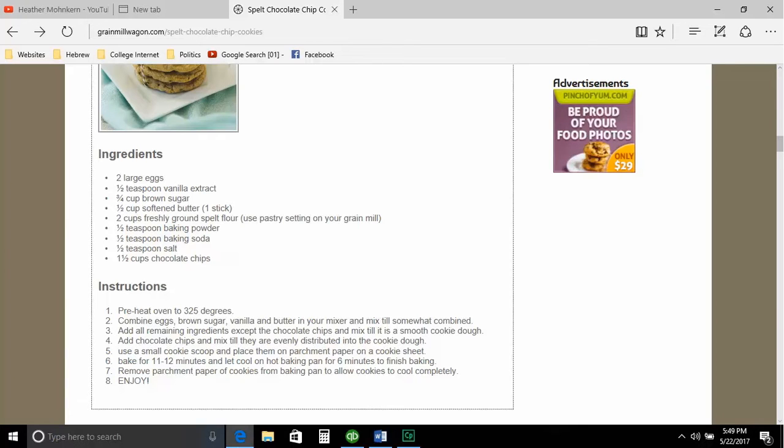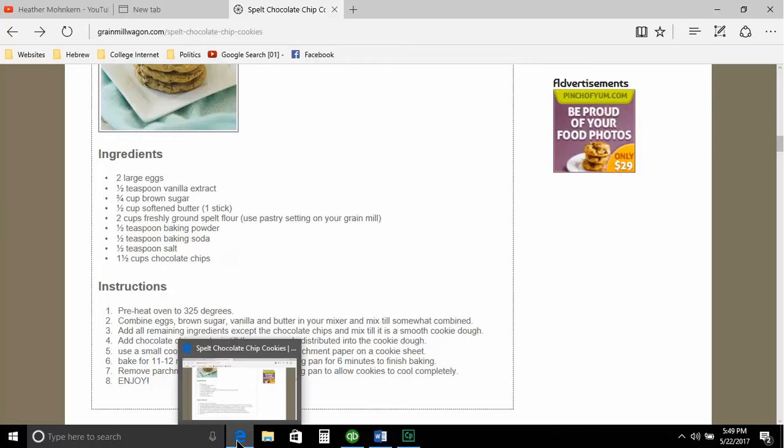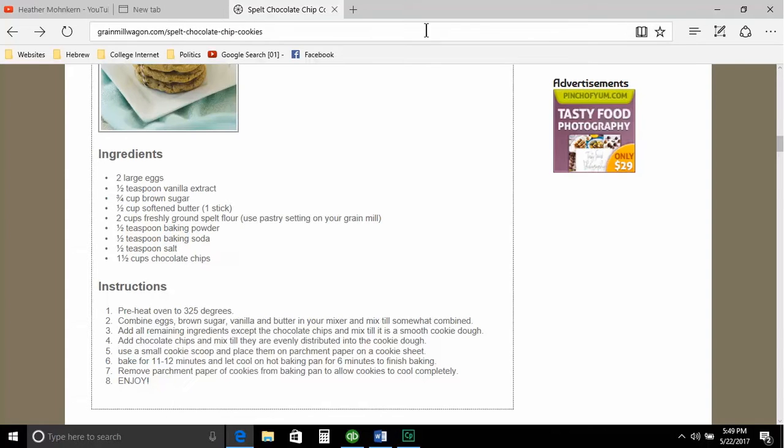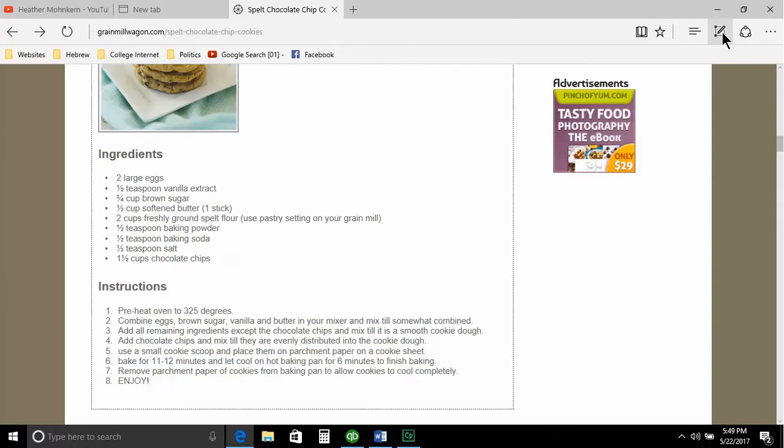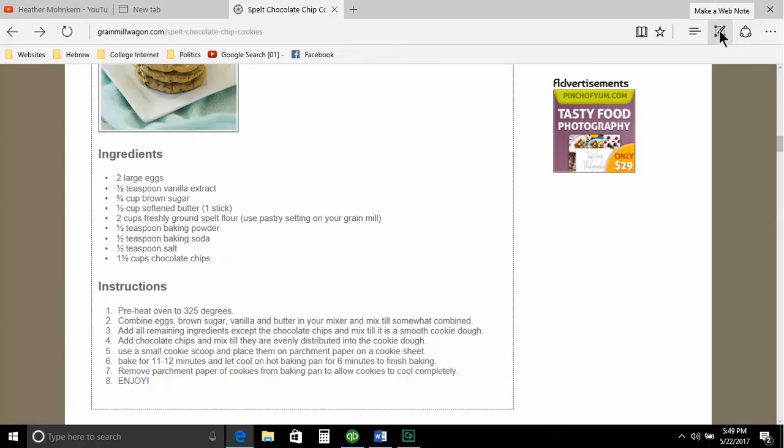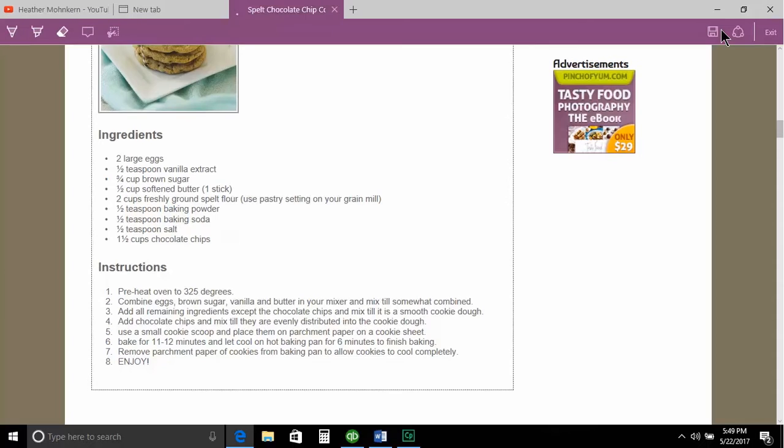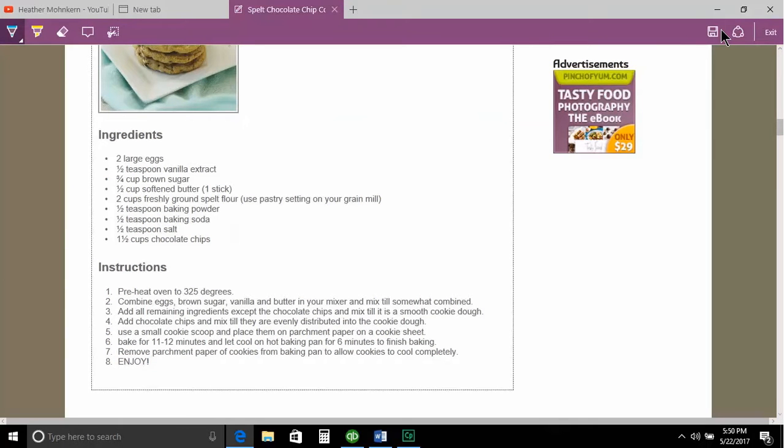But again, we are in the Microsoft Edge browser. And what I'm going to do is up here on the right hand side, I've got some icons. Then this icon that says make a web note. It looks like a little pencil inside of a box. I'm going to click on that and it's going to jump me to a screen where I have some annotation tools.